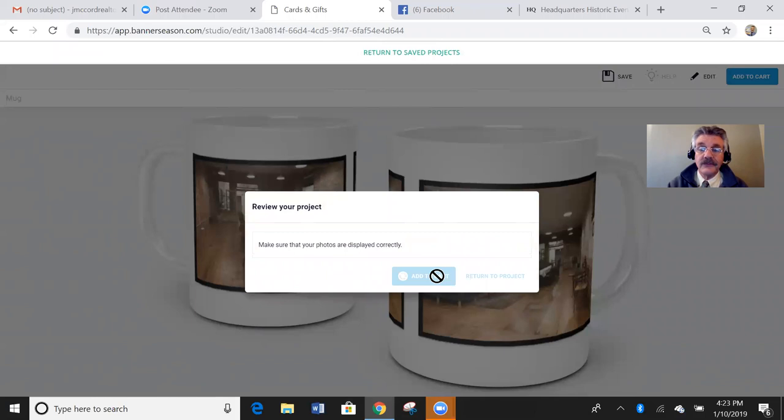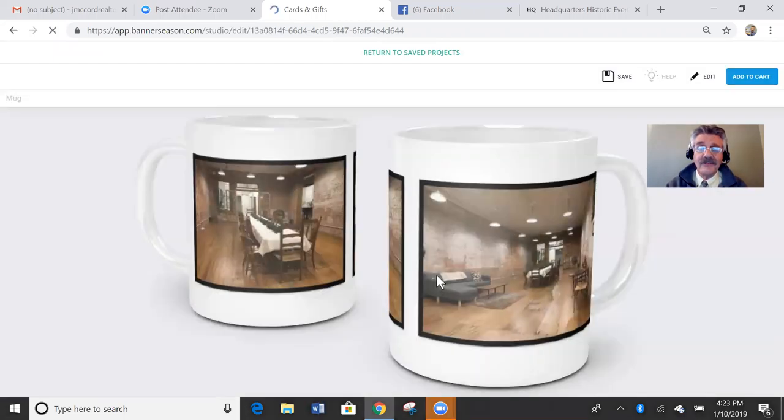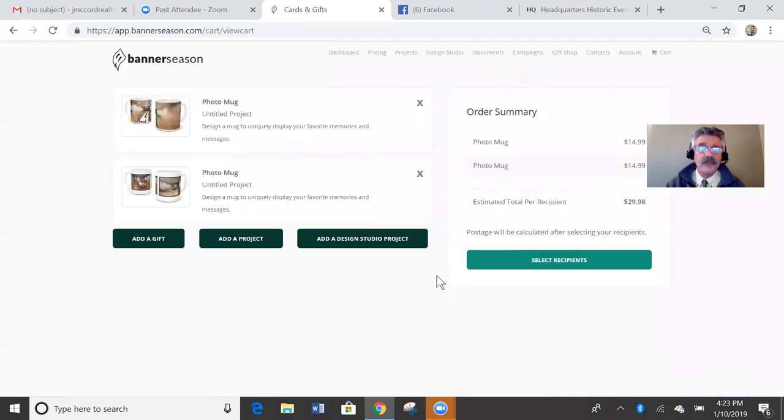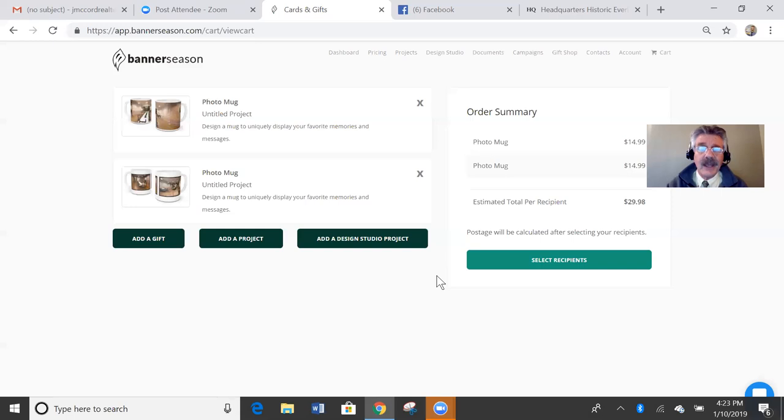Two awesome mugs that this guy's going to love. And who I'm sending it to, this guy owns the place. It's kind of a reception place, a meeting place in a town, Newport, Kentucky, near me.